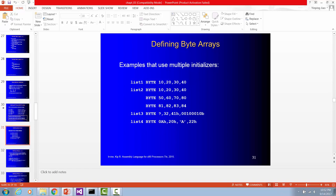So for list 4, you can store different kinds of numbers or letters in one array.